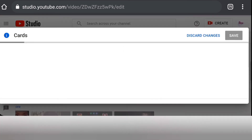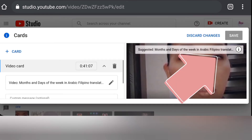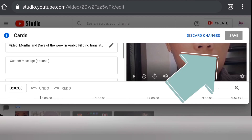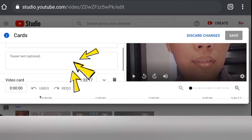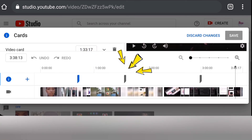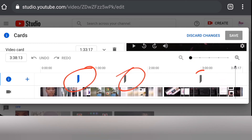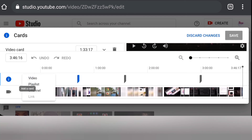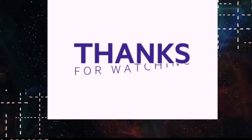Now let's go to cards. Cards appear at the top of your video while it's playing. You can add other videos, a customized message, or a teaser. You'll see three lines appearing on the video timeline — those represent the cards. You can choose which card to place and adjust at which part of the video you want it to appear. You can add a playlist or a video link.